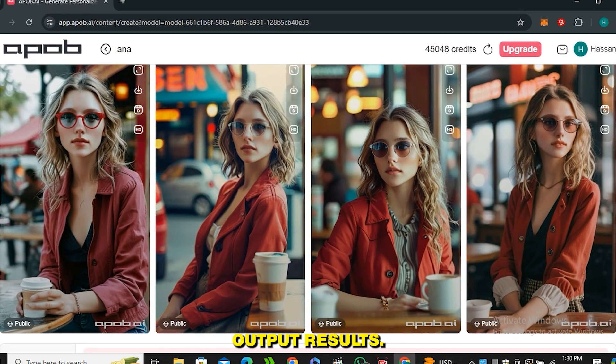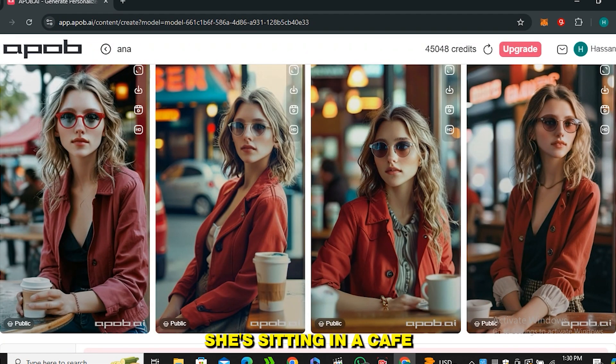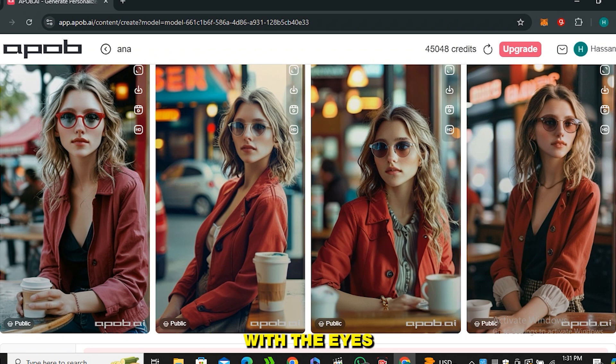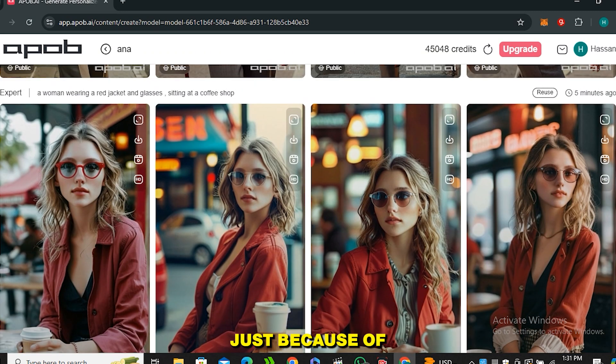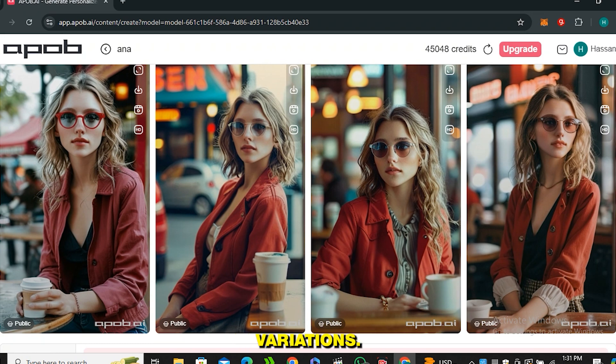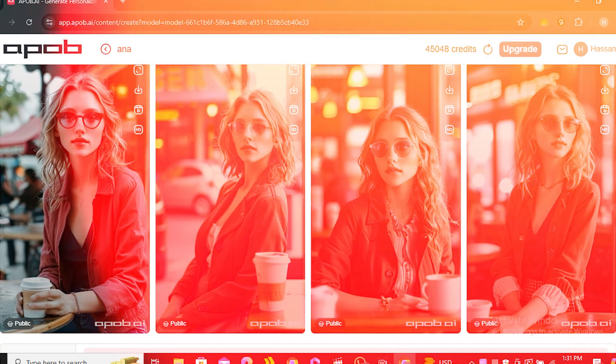Alright, so these are the output results and look at that. The woman is wearing the red coat. She's sitting in a cafe or some kind of coffee bar. Yes, we have some issues with the eyes in some of these images just because of the reflection from the glasses, but it gave us four different variations so you can select the best in all of them.